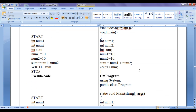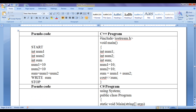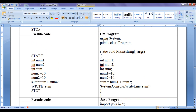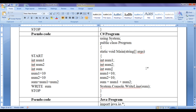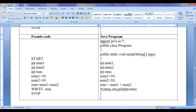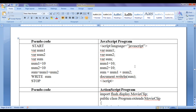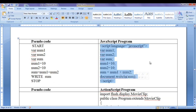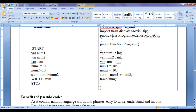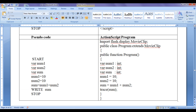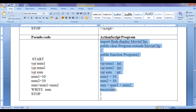In C++ we write the program something like this. In C# programming language we write the program something like this. In Java programming language we write the program something like this. In JavaScript programming language we write the program something like this. In ActionScript programming language we write the program something like this.